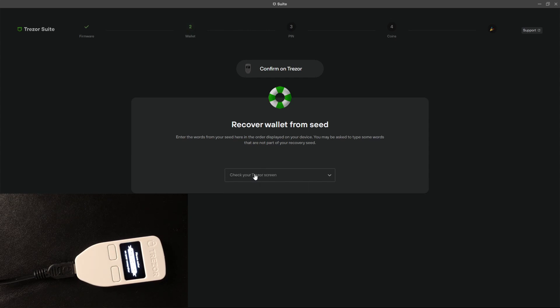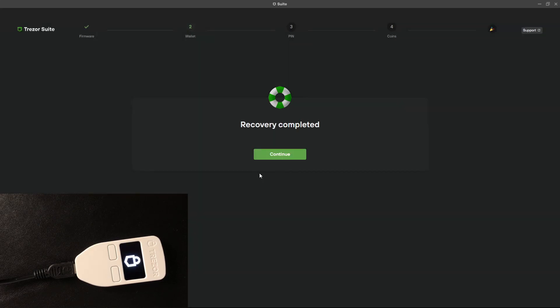Then the third word and so on until the 24th word. Okay so the recovery has been completed.